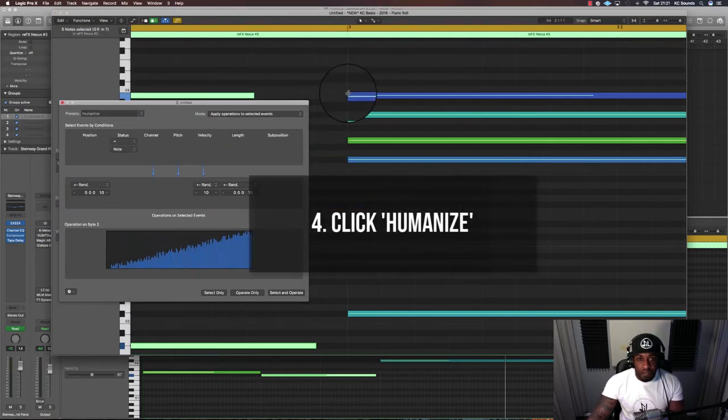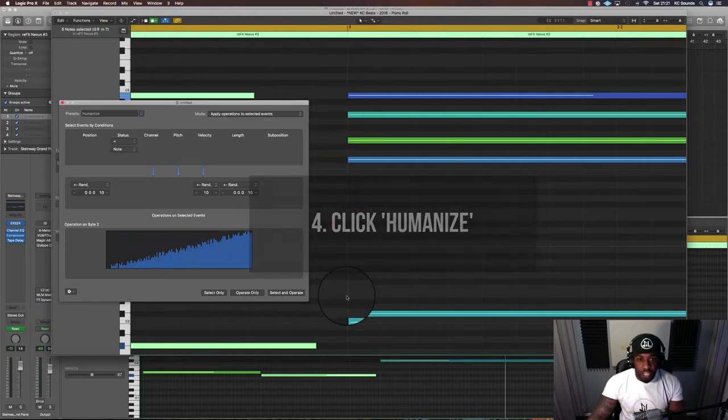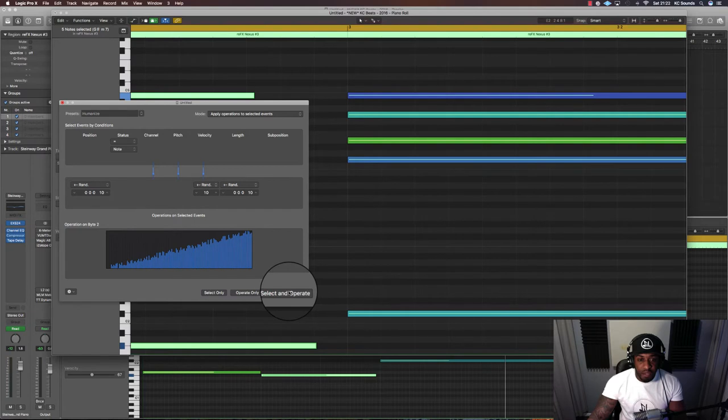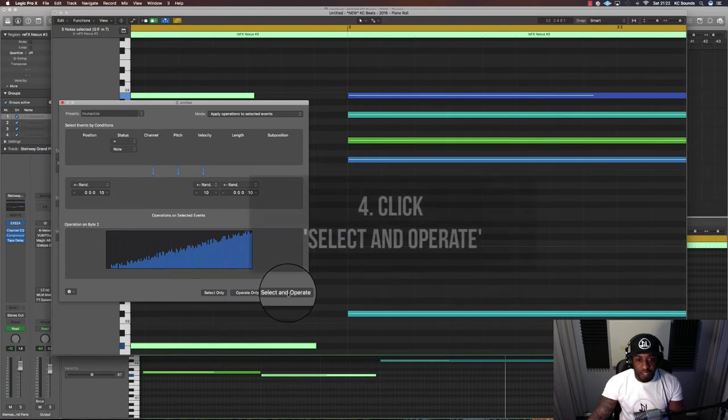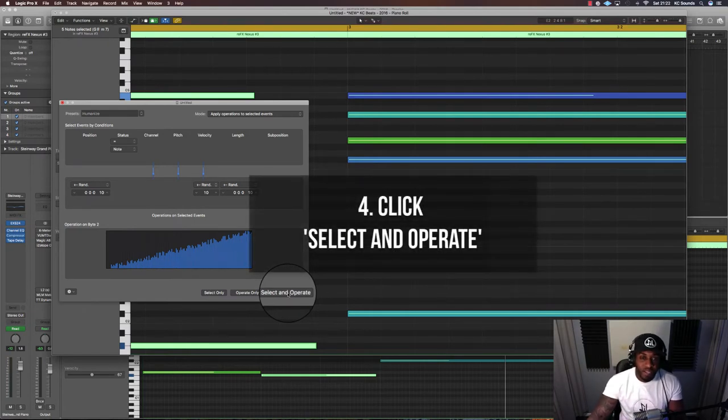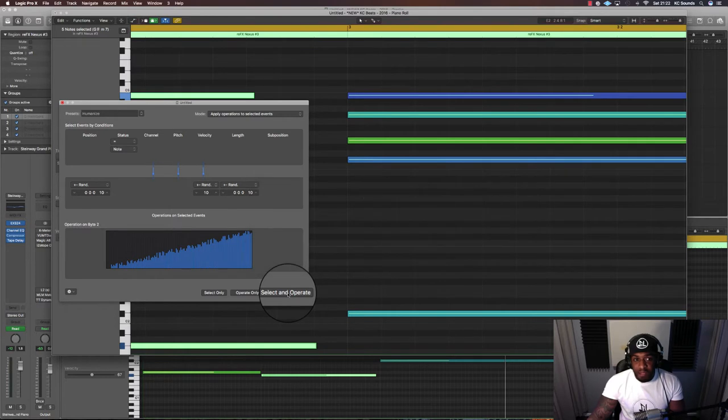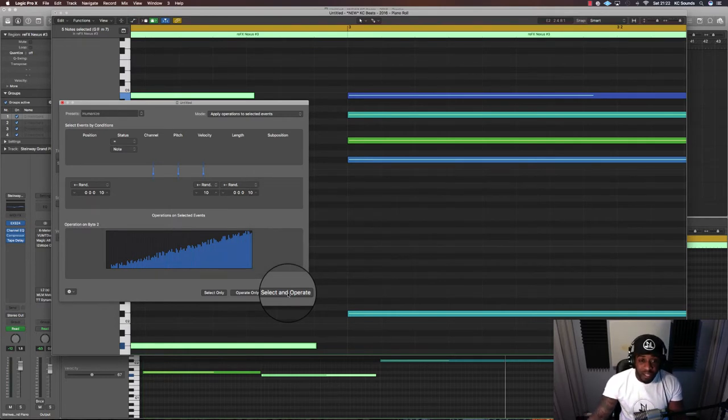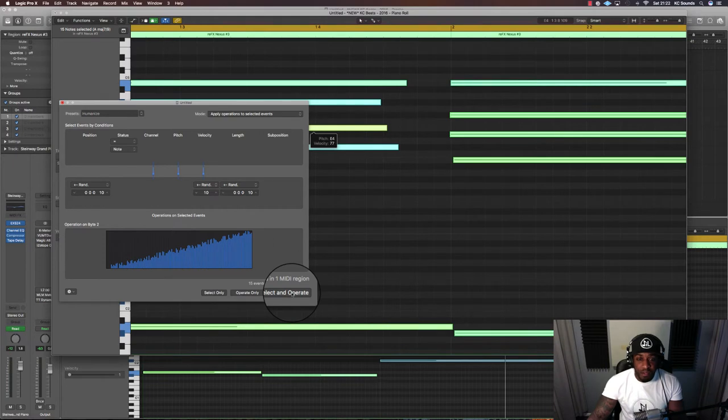If you notice, these notes will change every time you hit select and operate. I normally hit it about two, three times and just leave it as that, but you might want to do it more than that or less than that, it's entirely up to you. So every time you click on select and operate, the notes will change.